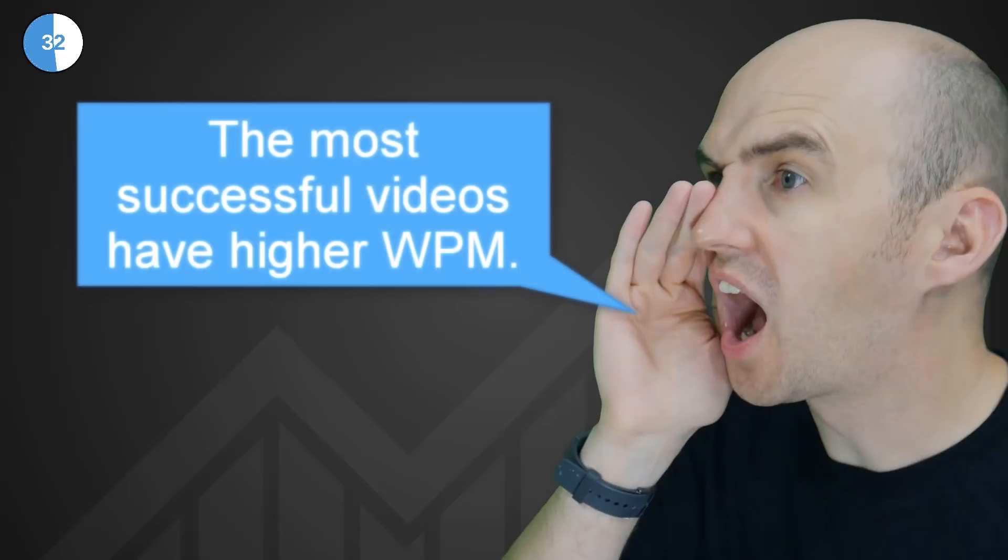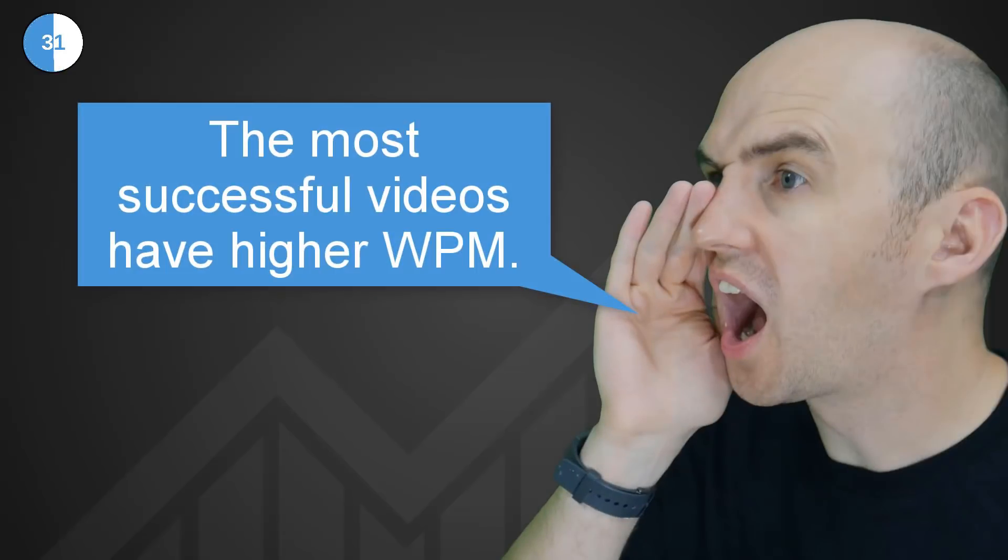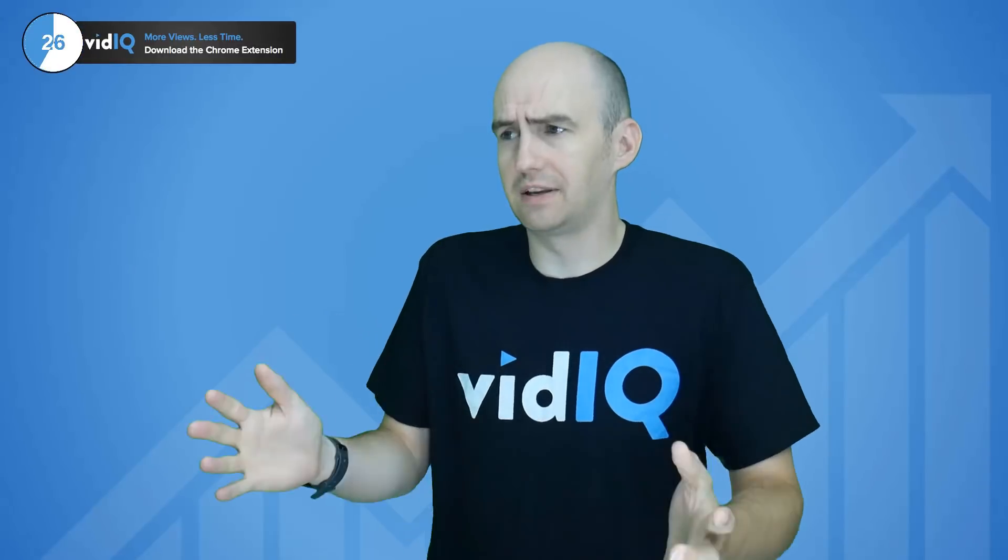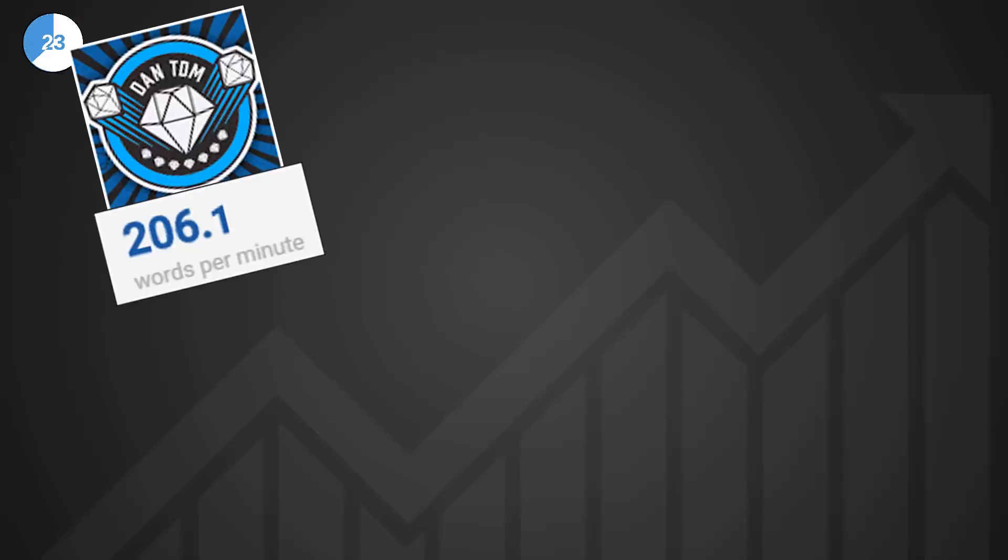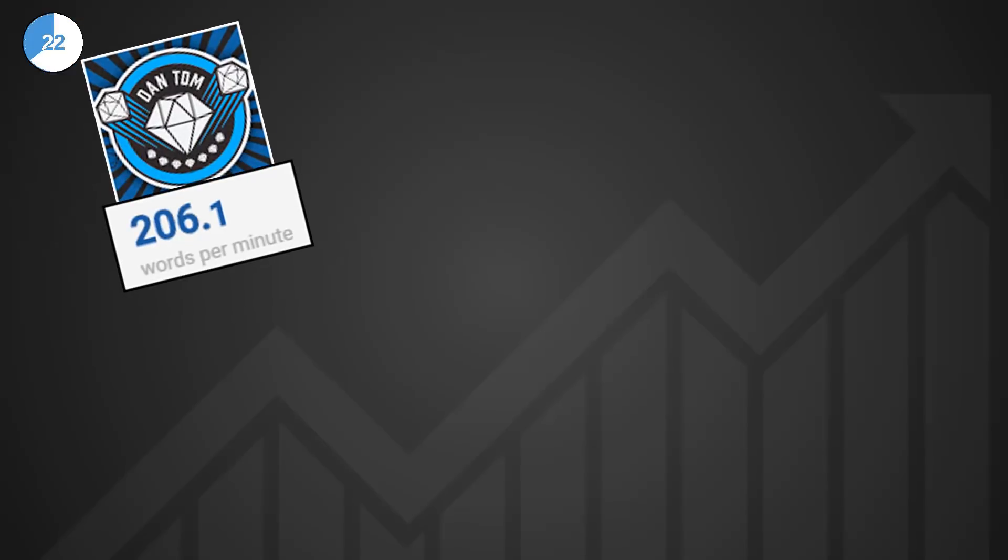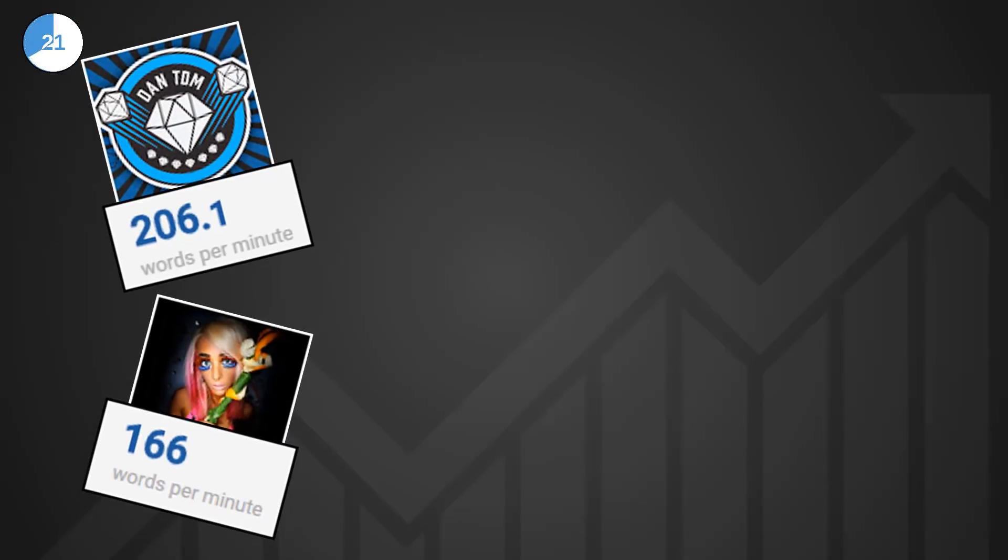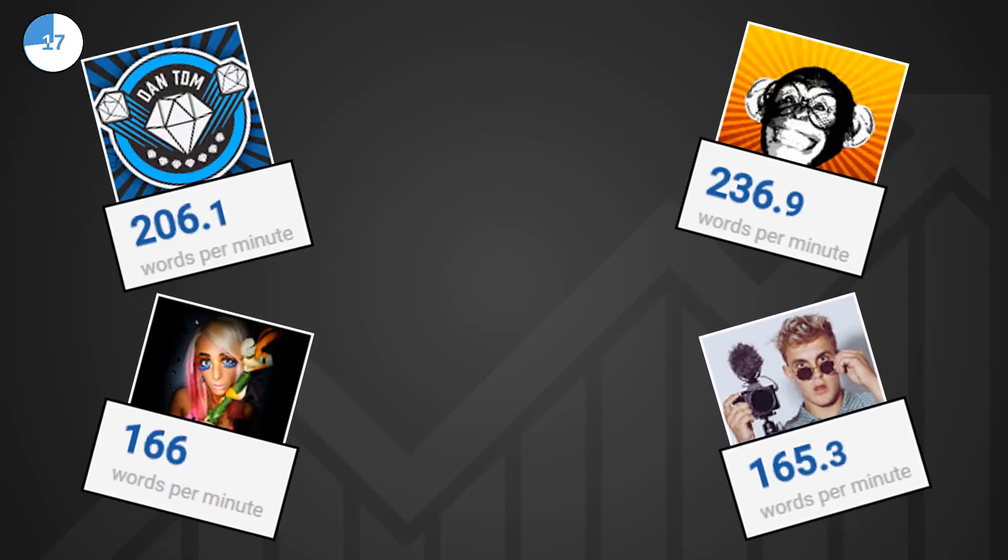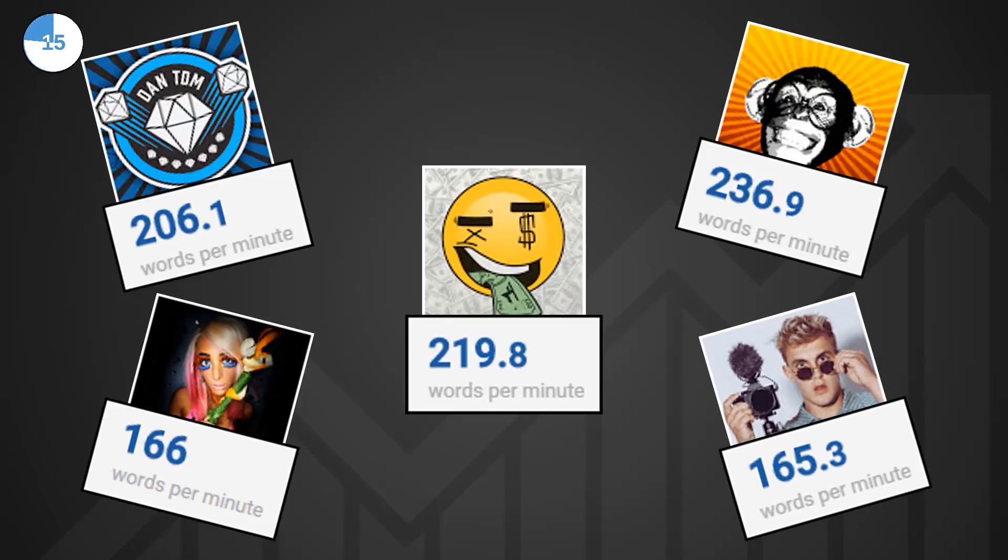Well our own data sets show that on average videos with higher words per minute tend to perform better. In other words, the faster you talk and the more jump cuts you have, the more engagement and views you will get. And when you consider a whole slew of YouTubers who talk really fast with tons of jump cuts and boundless energy, you can start to see the logic in this theory.